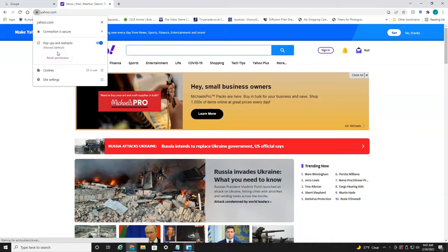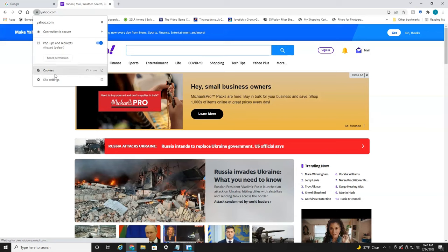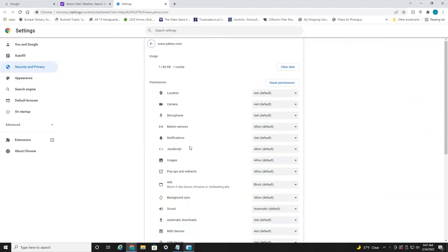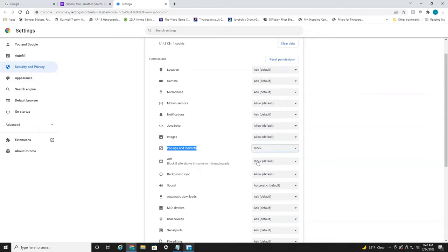But if you do not see this option available, what you're going to want to do is head down to site settings and then head over to pop-ups and redirects. As you can see, it's on allow. Drop down the menu there and hit block. That's all there is to it. Now no pop-ups will be able to be shown for this particular website.